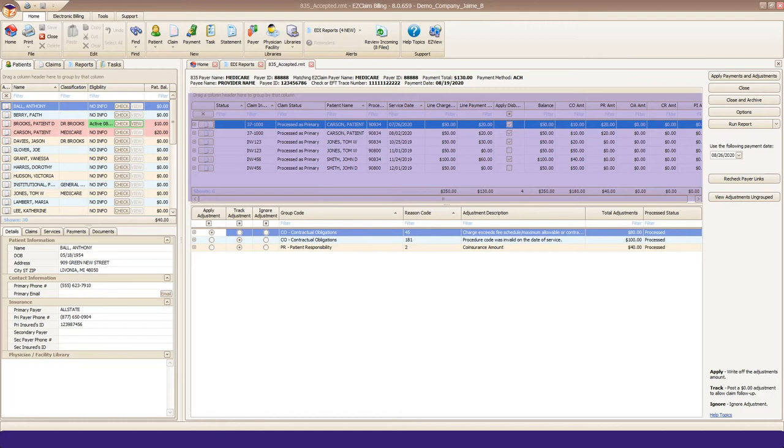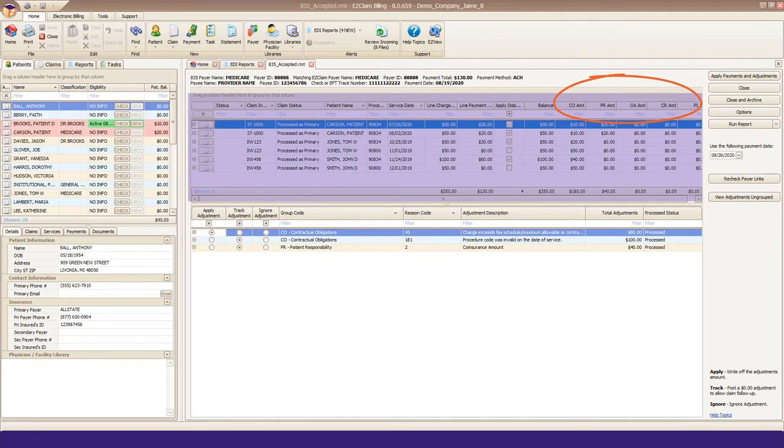You'll also find a balance column. This shows the real-time balance of the service line before and after posting. The last columns on the right will show summarized adjustment amounts.